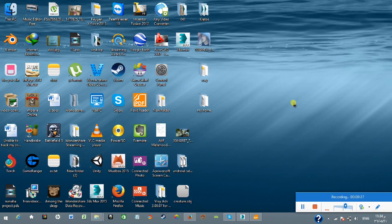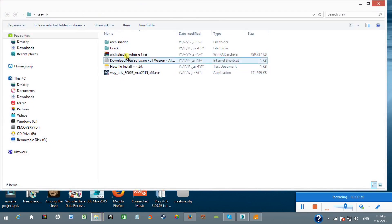So let's begin. These are actually preset V-Ray materials which already have the diffuse, bump, and displacement files included. You don't need to add the bump, displacement, or diffuse files manually. You just select the material and it adds all the bumps, diffuse, and displacement itself. You only need to play with the values — raise or lower the bump or glossiness values.